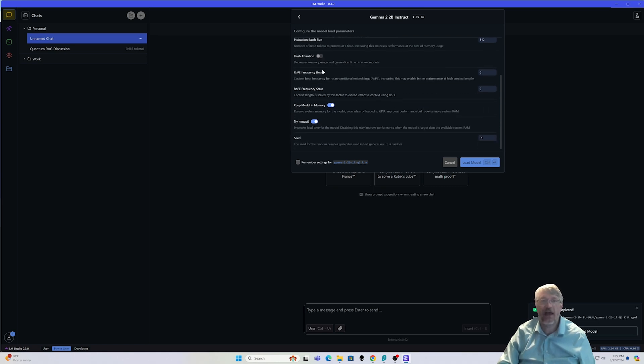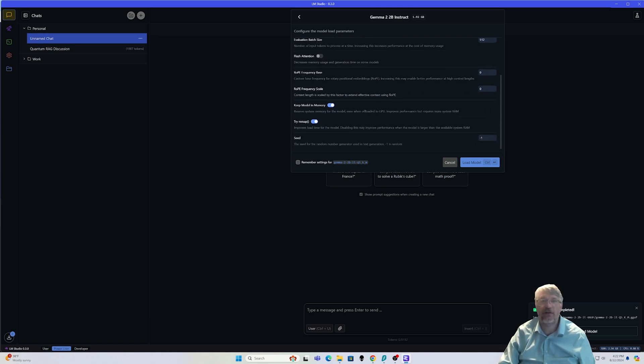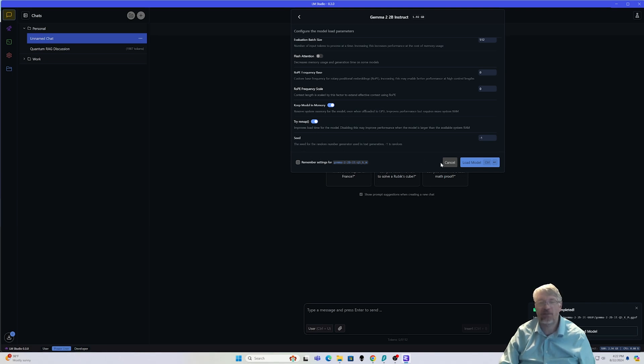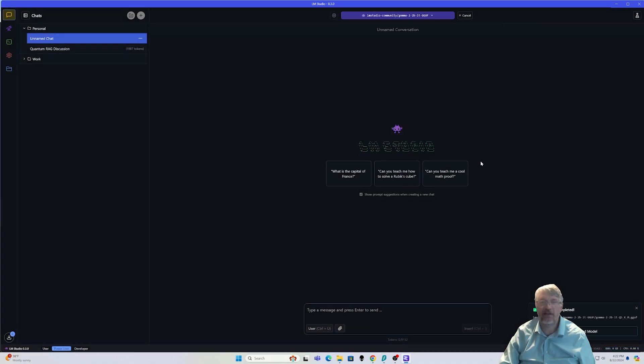And in addition to that, we also have the batch size, which allows you to tell how many tokens can be set. And a few other different settings that unless you're really familiar with this, you probably don't want to mess too much with these because they will cause some issues sometimes.